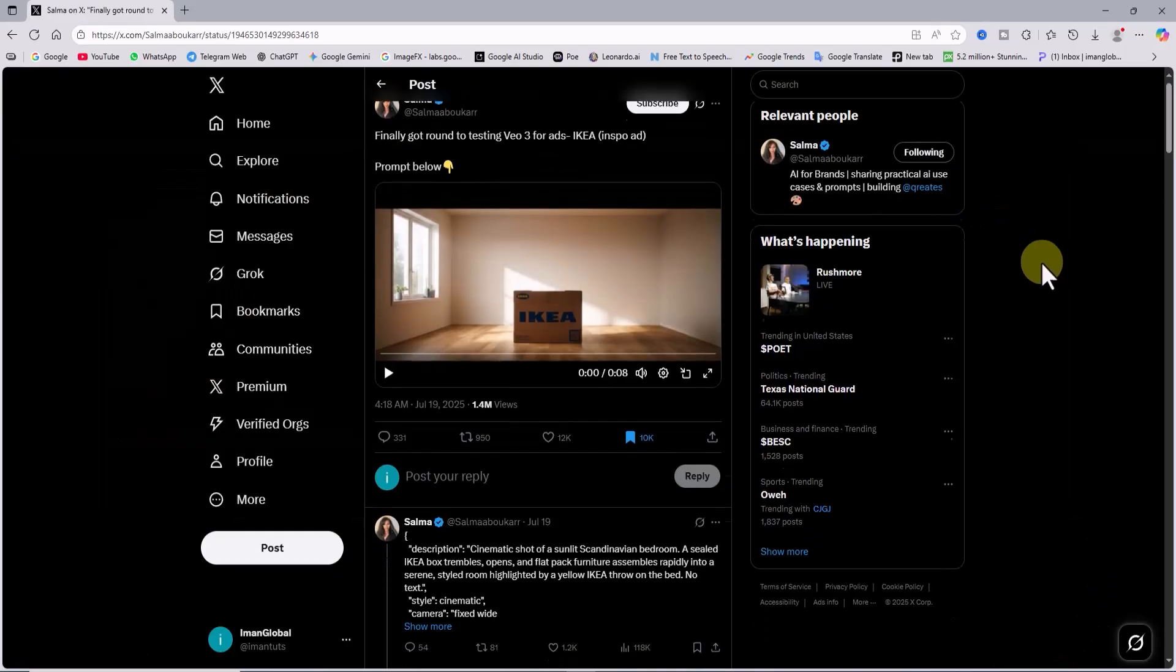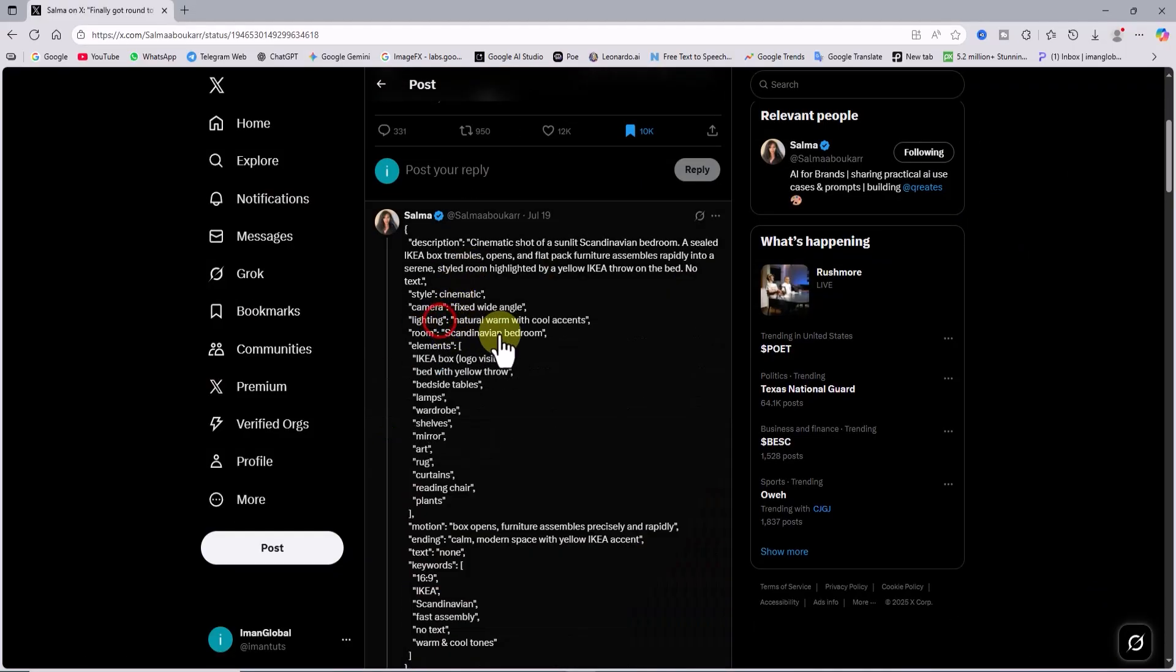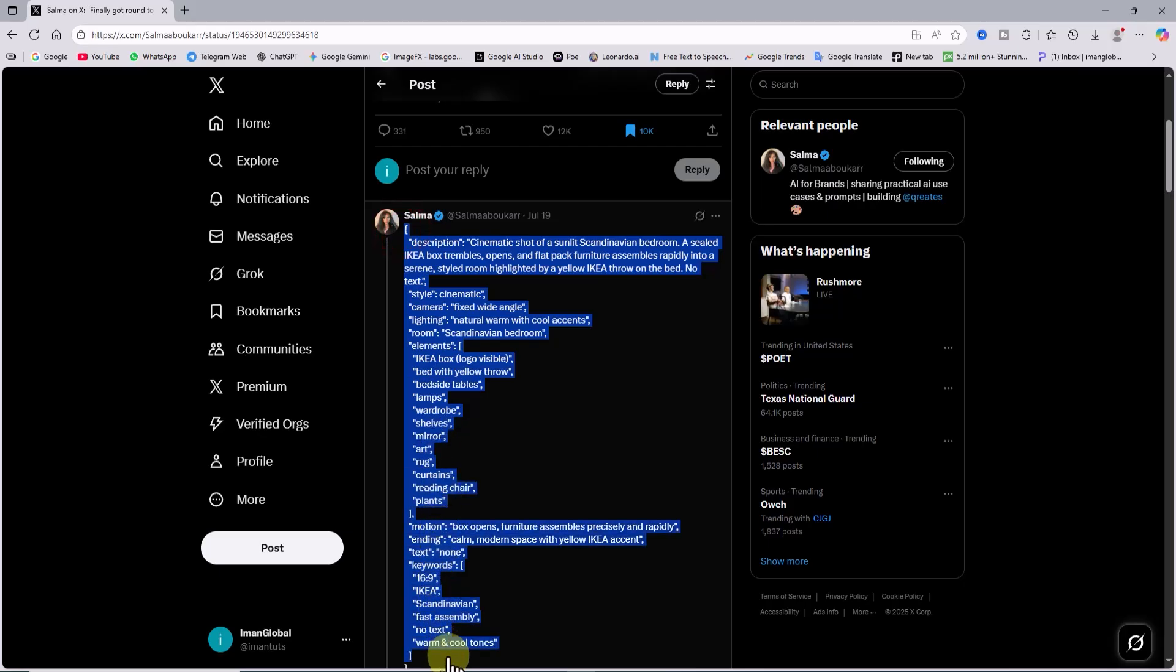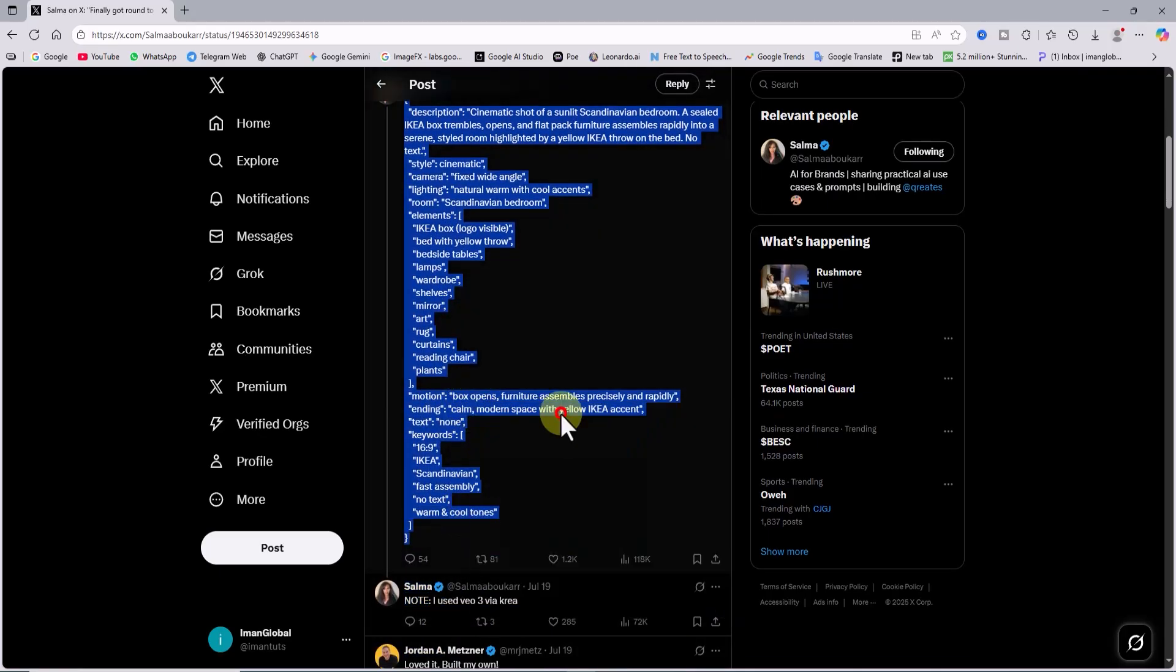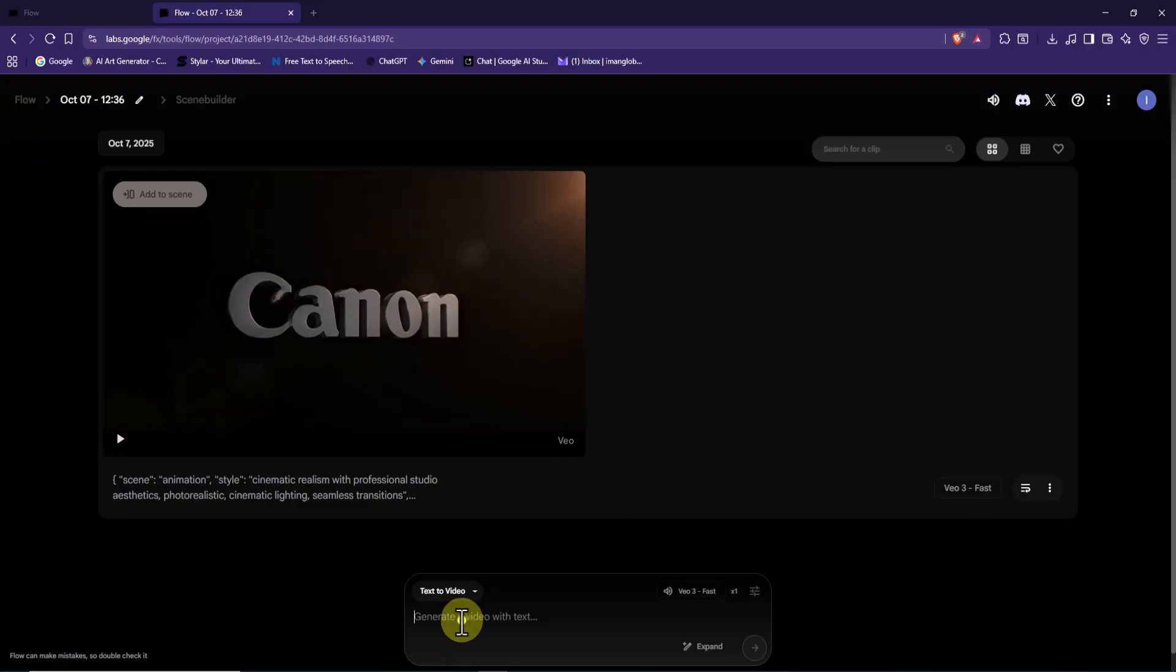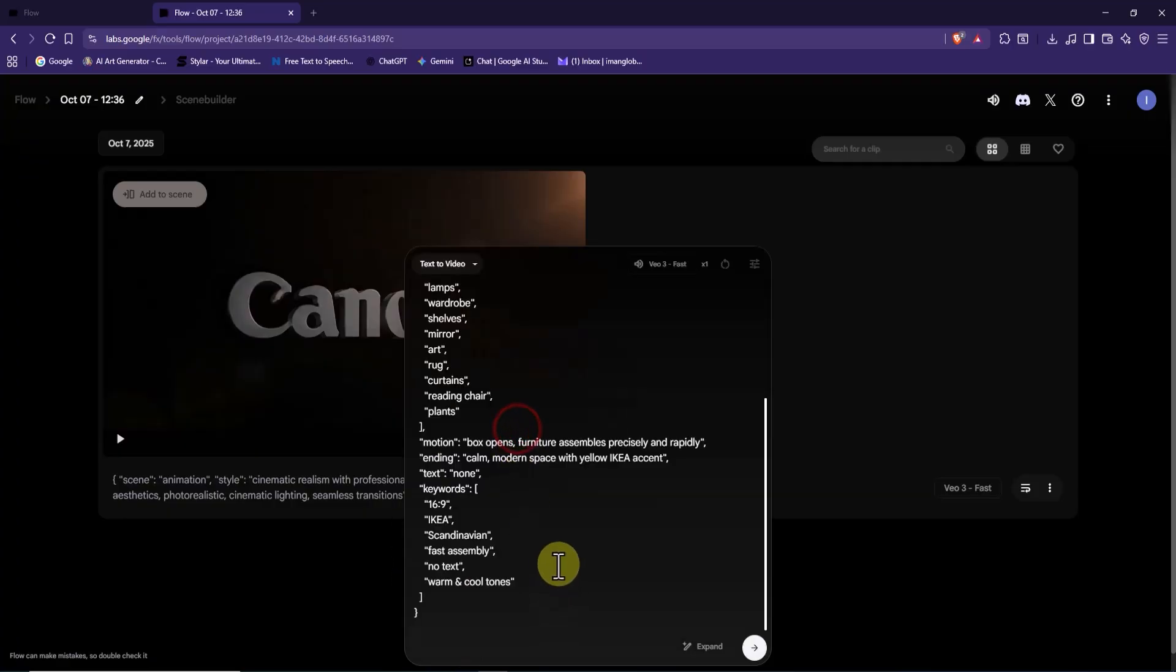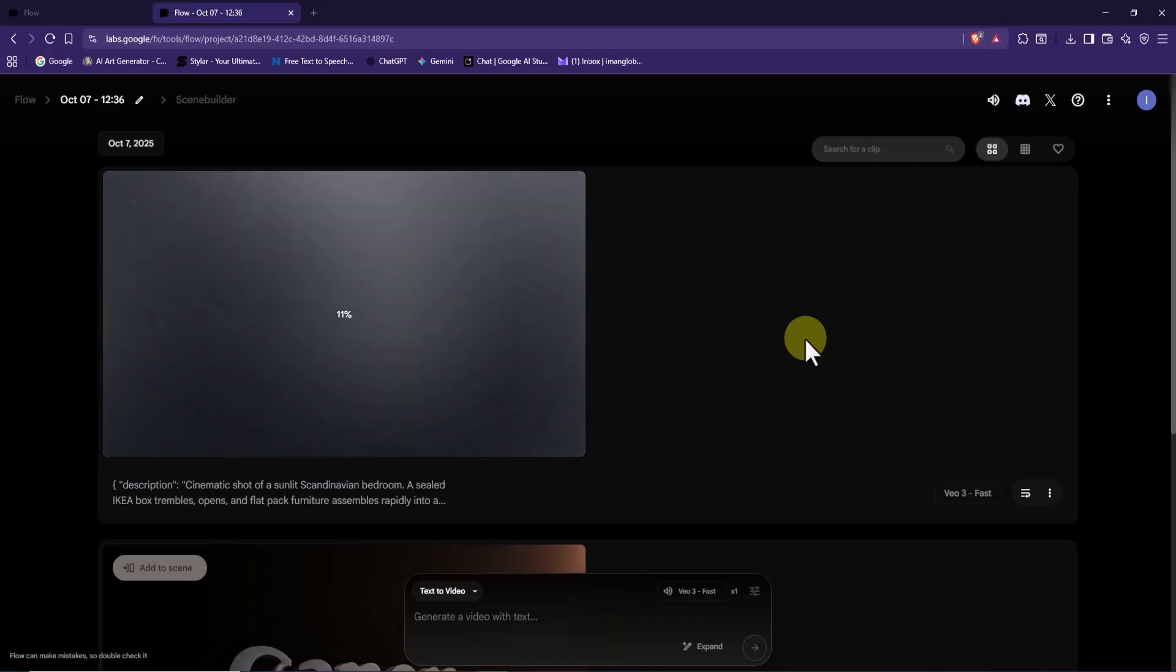Next, let's check out that viral unboxing style ad. This creator shared the original prompt she used for her viral IKEA ad. I'm going to test it out, copying that prompt, pasting it into VO3. And after a few seconds, here's the result.